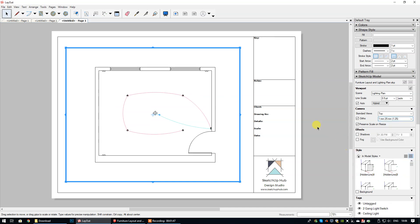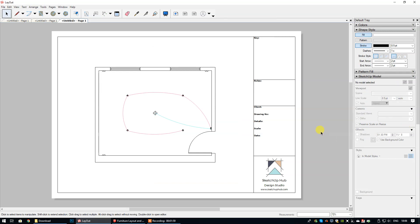And you can see that the floor plan has changed scale because of the new custom scale that we have just selected which is 1:25. I hope this helps.